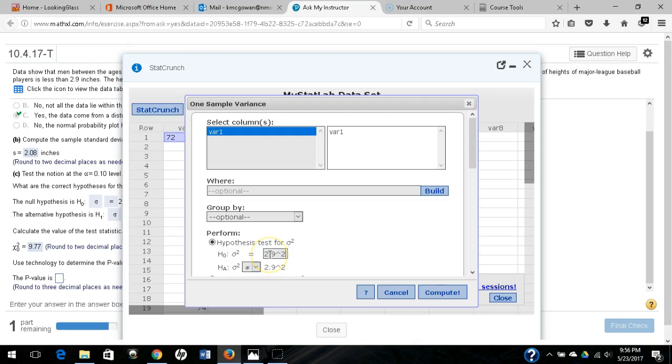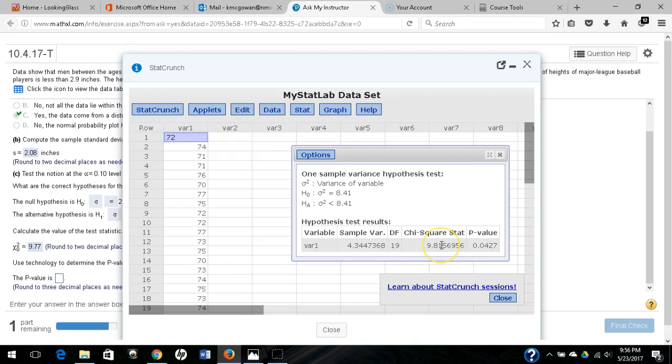It's still a left-tailed test, and we're going to compute. So what I'm getting here is 9.82. So what typically happens is you have multiple values that can be acceptable for this. So 9.82 is the value that you get from StatCrunch, probably due to rounding errors and whatnot.